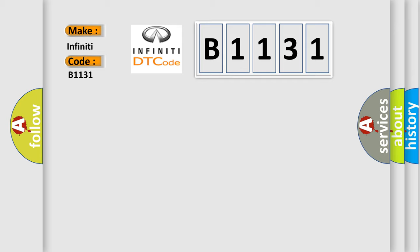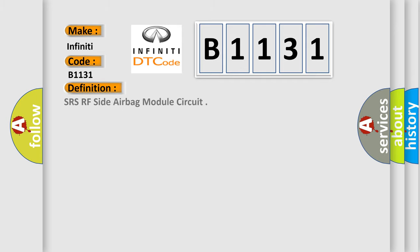Infinity car manufacturers. The basic definition is: SRS RF Side Airbag Module Circuit.